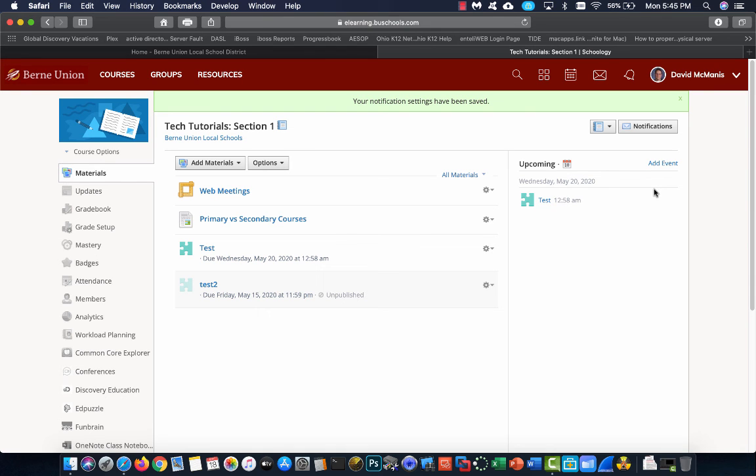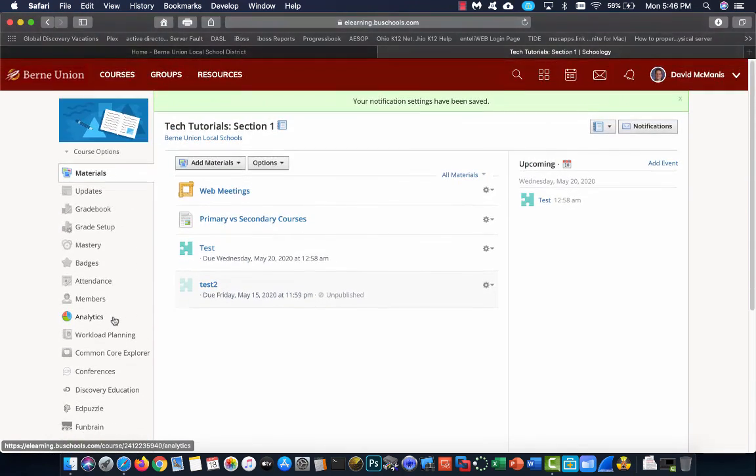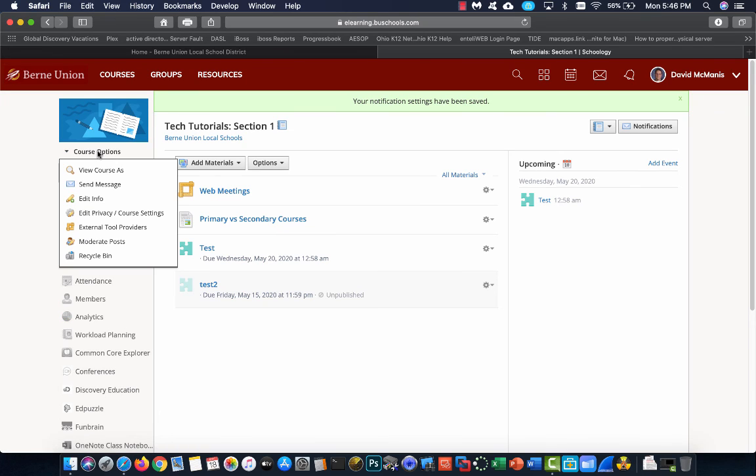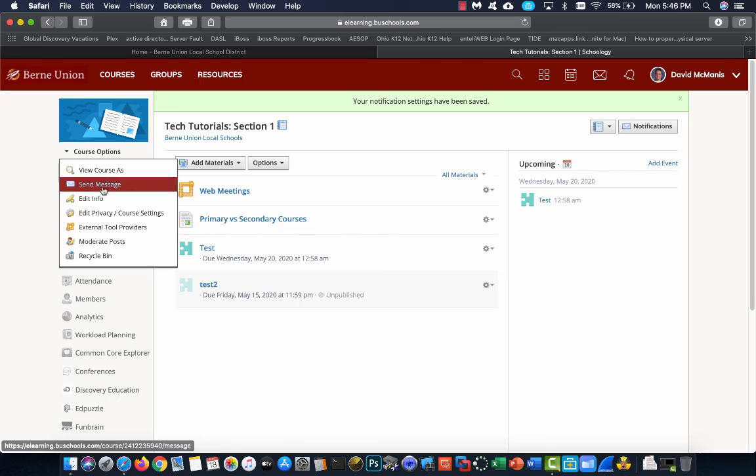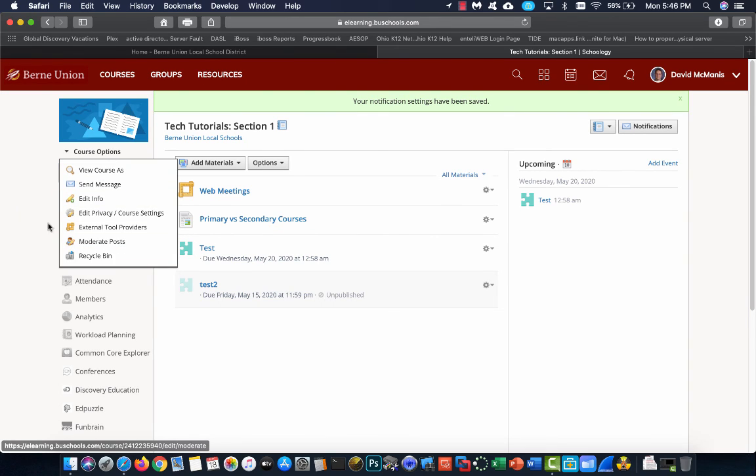So that covers it for the basic course overview. Next lesson, we'll start digging into the course options a little bit more so we can cover what these are.